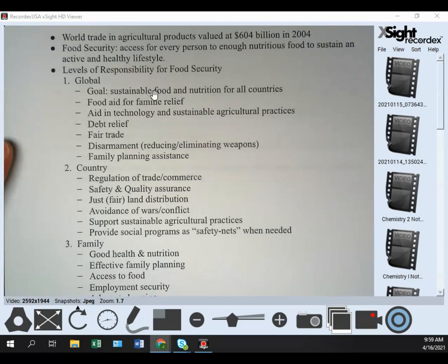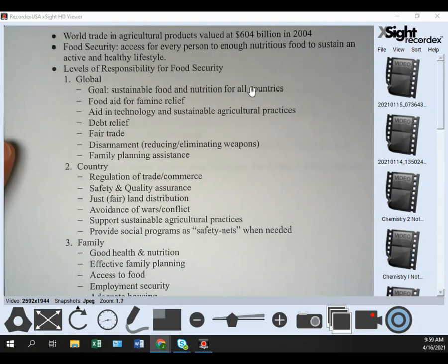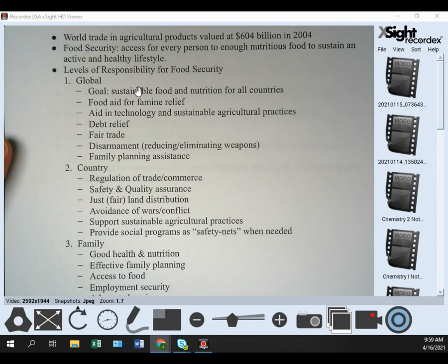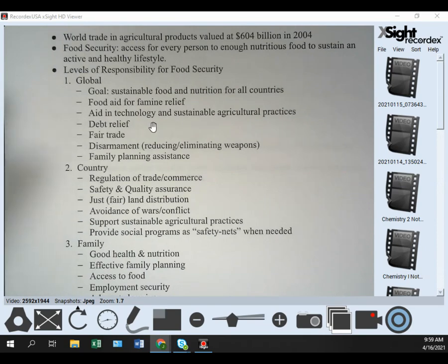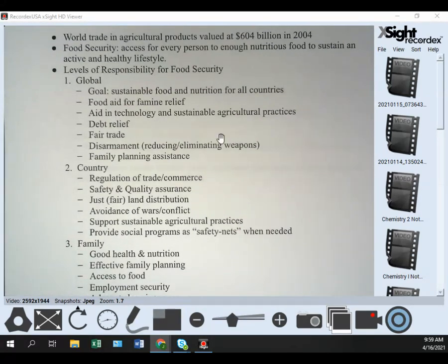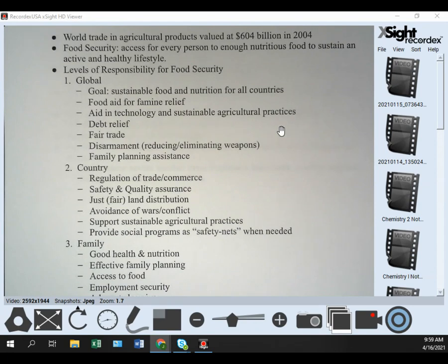At the global level — countries in relationship to each other — the goal is sustainable food and nutrition for all countries. Responsibilities at the global level include food aid for famine relief, aid in technology and sustainable agricultural practices, irrigation techniques, methods of farming the soil that help maintain soil nutrients, and debt relief.